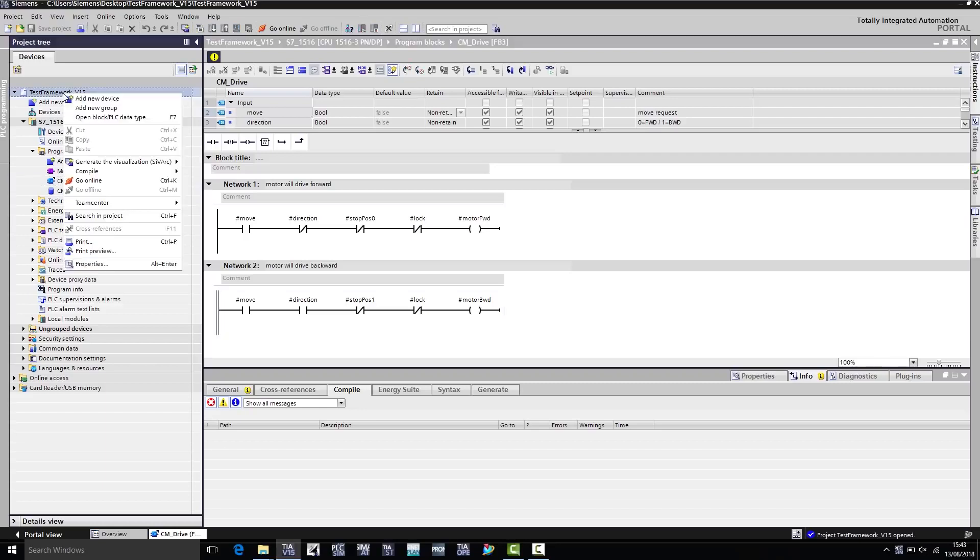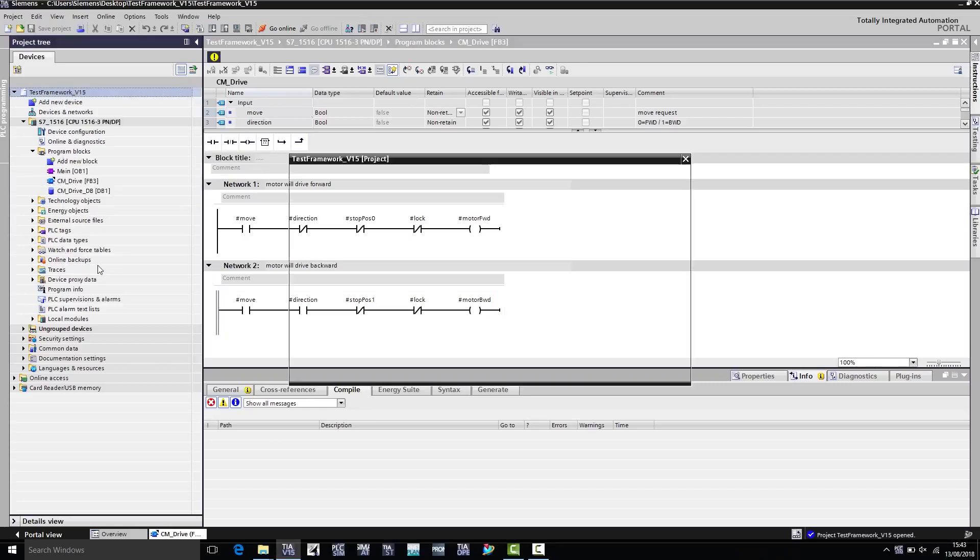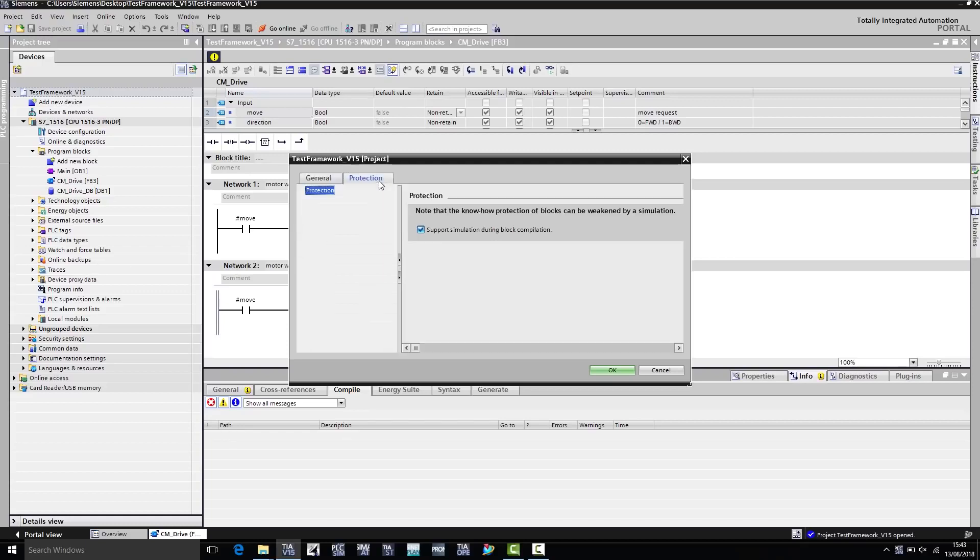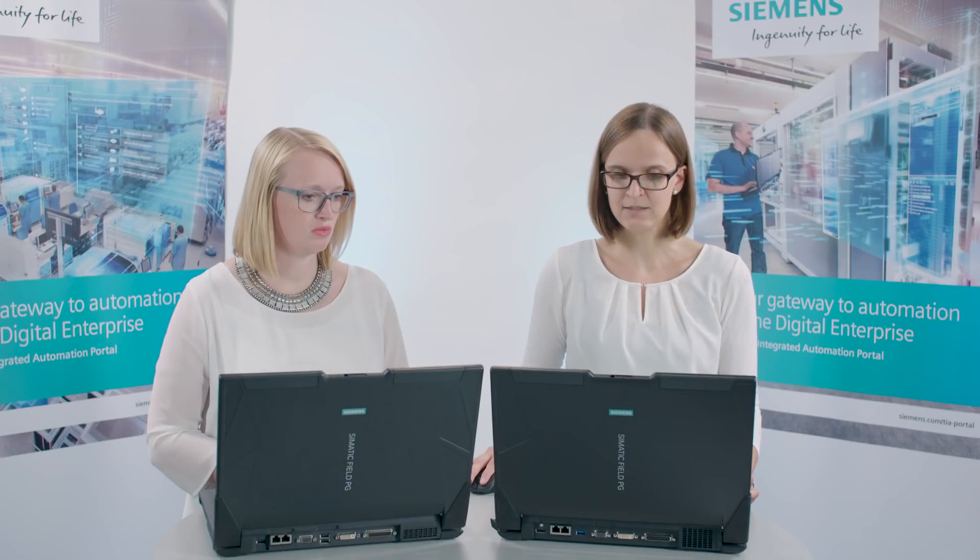I right-click on the project to access properties and select the Protection tab. The checkmark here is essential, since it also allows you to simulate the project with PLC SIM Advanced. Since the checkmark is enabled, I can continue.